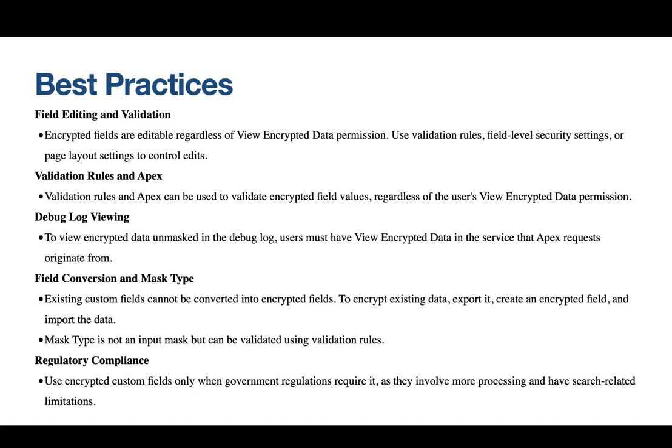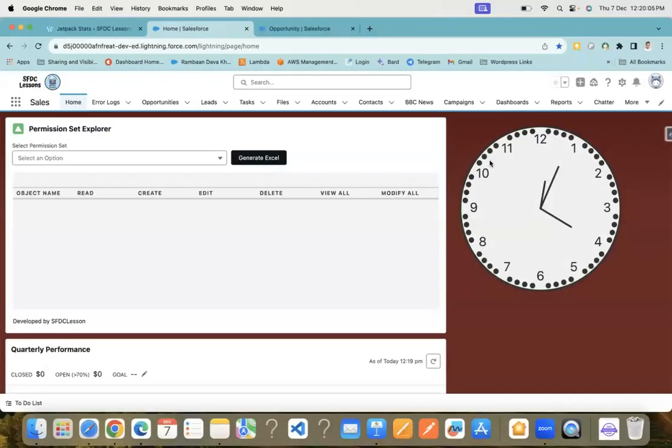For field conversion and mask type, it's important to note that existing custom fields cannot be converted into encrypted fields. To encrypt existing data, export it, create an encrypted field, and import the data. The mask type is not an input mask but can be validated using validation rules. Speaking of best practices, use encrypted custom fields only when government regulations require it. These fields involve more processing and have search-related limitations, so it's crucial to assess your specific regulatory compliance needs.